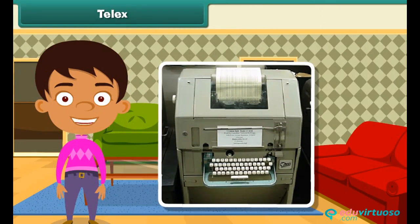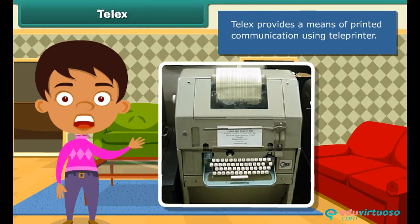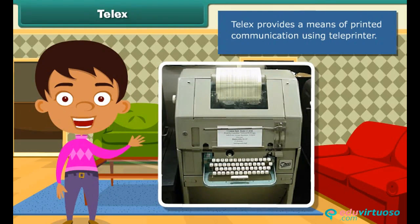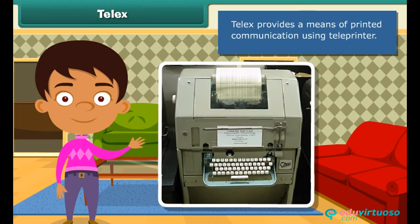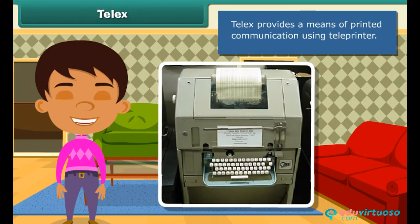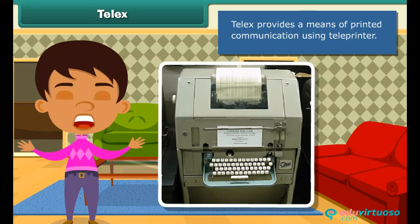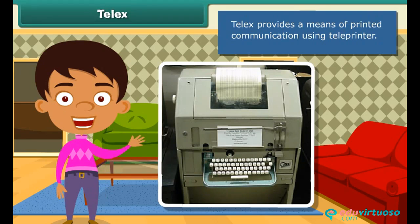Telex is another means of communication which provides printed communication using a teleprinter. Teleprinters are machines connected to others through a cable network. This machine contains a keyboard to type the message — messages typed at one end get typed on the machine at the other end, and the receiver can get that message printed on a paper.